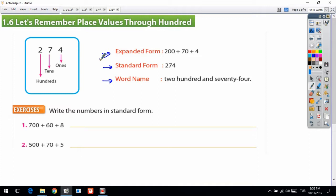First, the word name shows you how to read the number. For example, 274 is read as 'two hundred seventy-four.' Standard form shows your own number — 274 — written by digits.